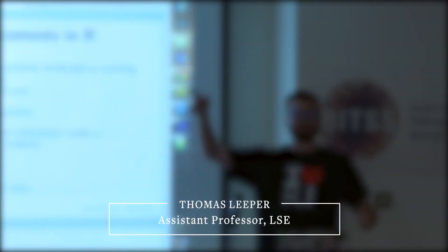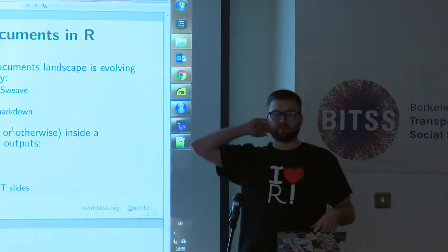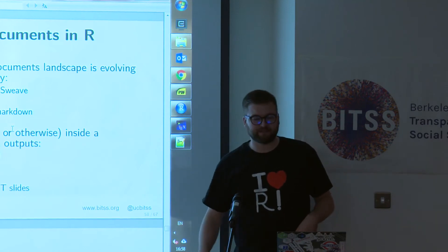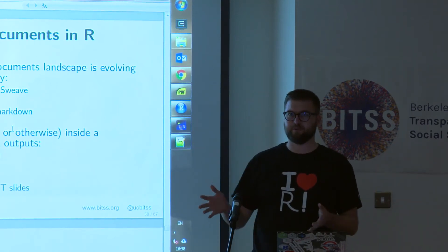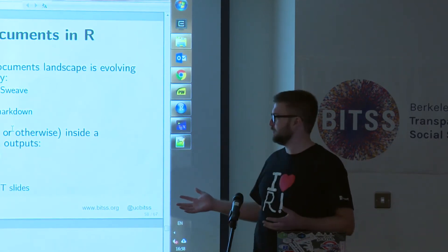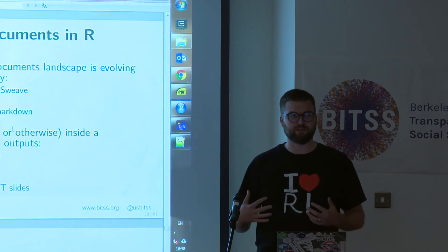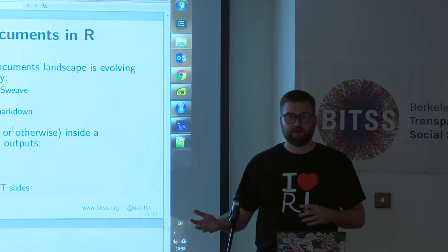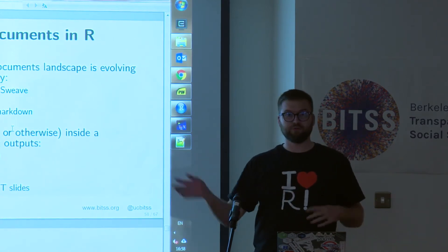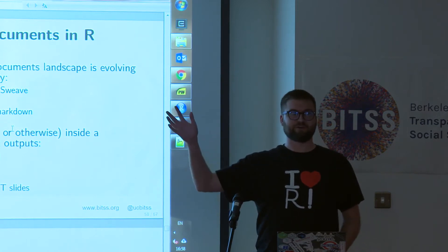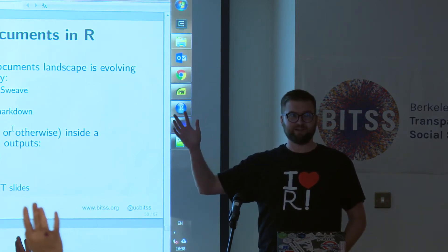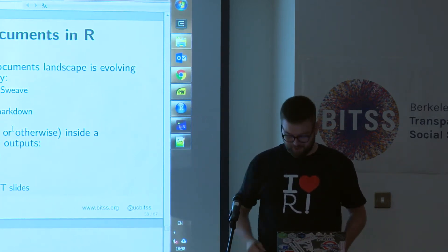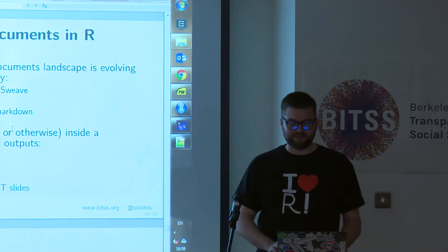For those of you who are not in my session earlier, I'm Thomas Lieper, and I'm an associate professor at the London School of Economics. I'm going to basically just jump off exactly from what we were just talking about, but transition into an R framework. So who has used R, at least at some point in their life? OK, lovely.